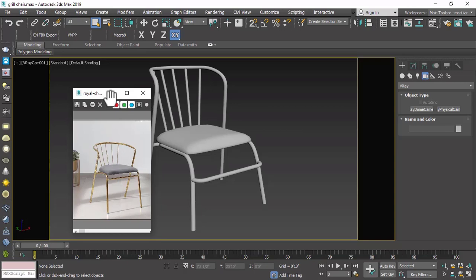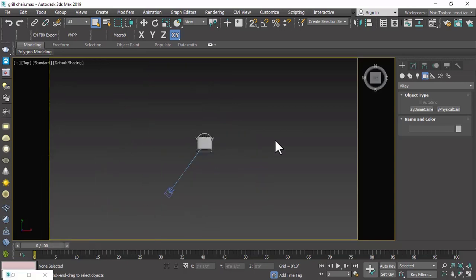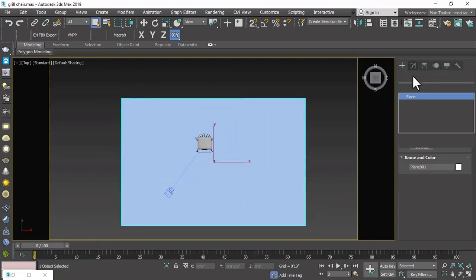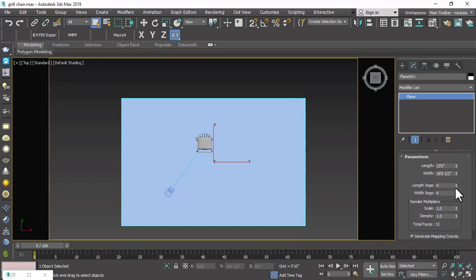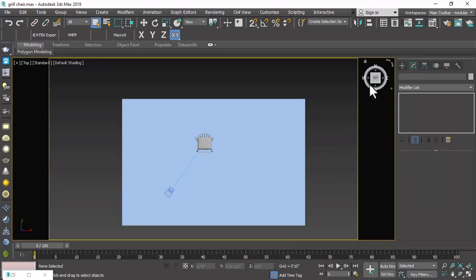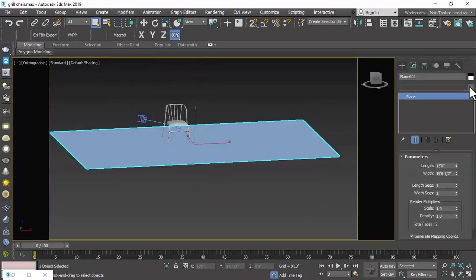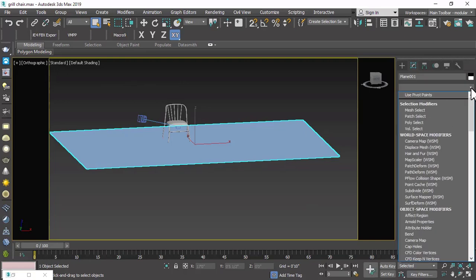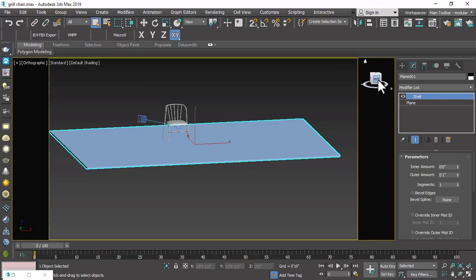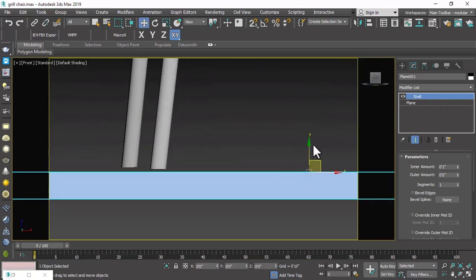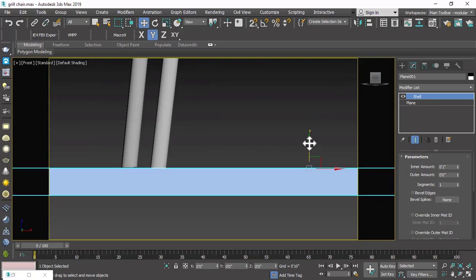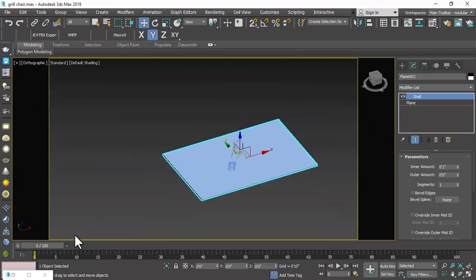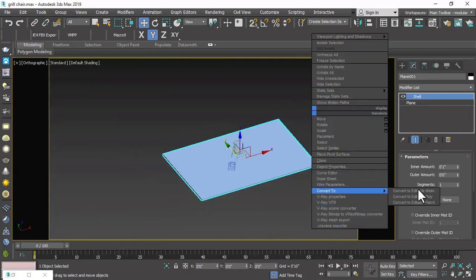Now we have to create the scene to make our render more realistic. First create a plane, and make sure the segments of that plane are 1 by 1 because we don't need any segments. Go to front view — the plane is not visible because it has no thickness, so we will apply the Shell modifier to give it some thickness. Now in front view, align this plane to the leg of the modern chair. Then convert it to editable poly.